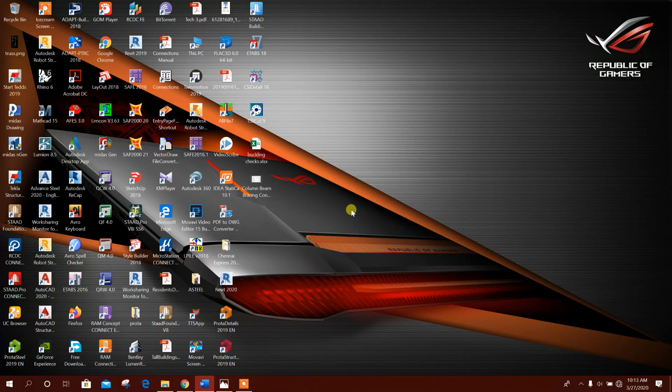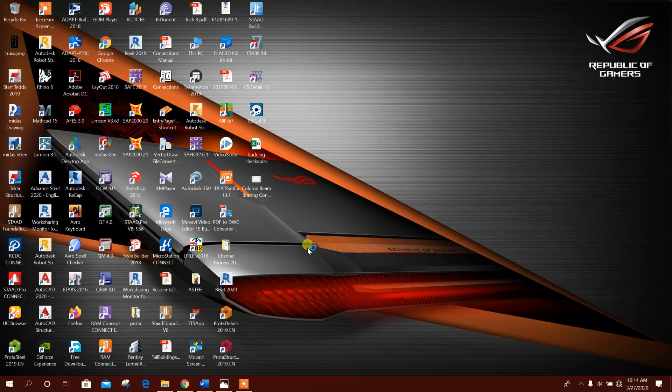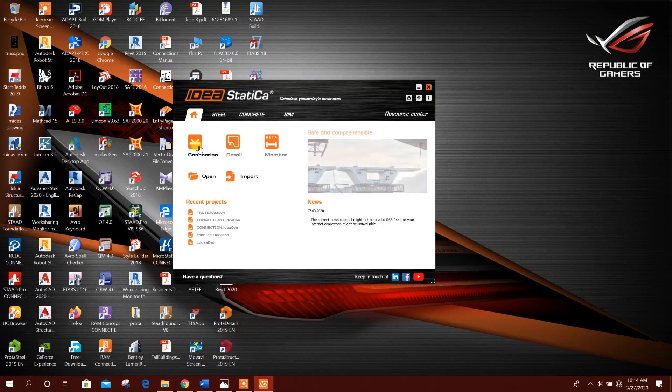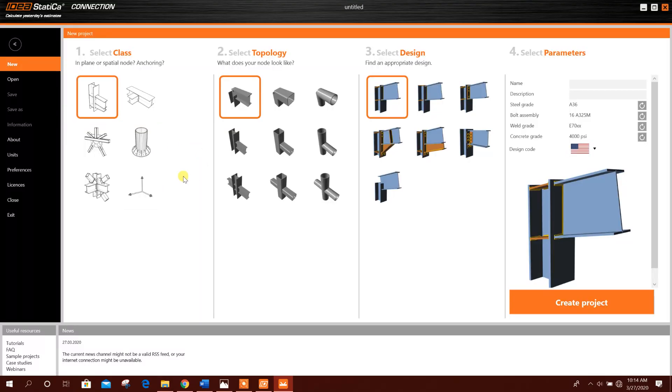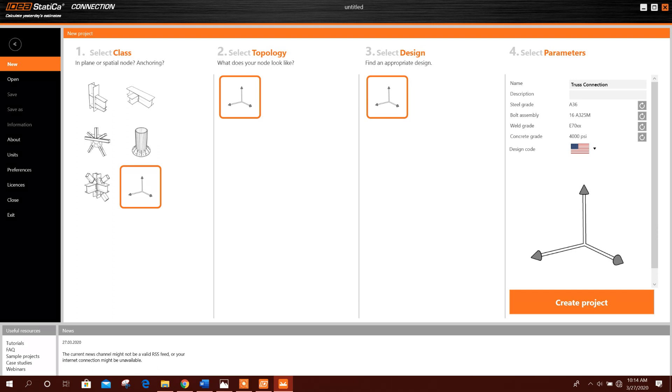Let's start. Run as administrator, go to Connection. We will start from scratch with this option, blank project, and we will write the name: Truss Connection. Steel grade we will keep same as by default, and design